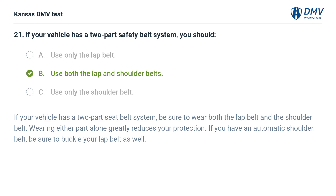If your vehicle has a two-part seat belt system, be sure to wear both the lap belt and the shoulder belt. Wearing either part alone greatly reduces your protection. If you have an automatic shoulder belt, be sure to buckle your lap belt as well.